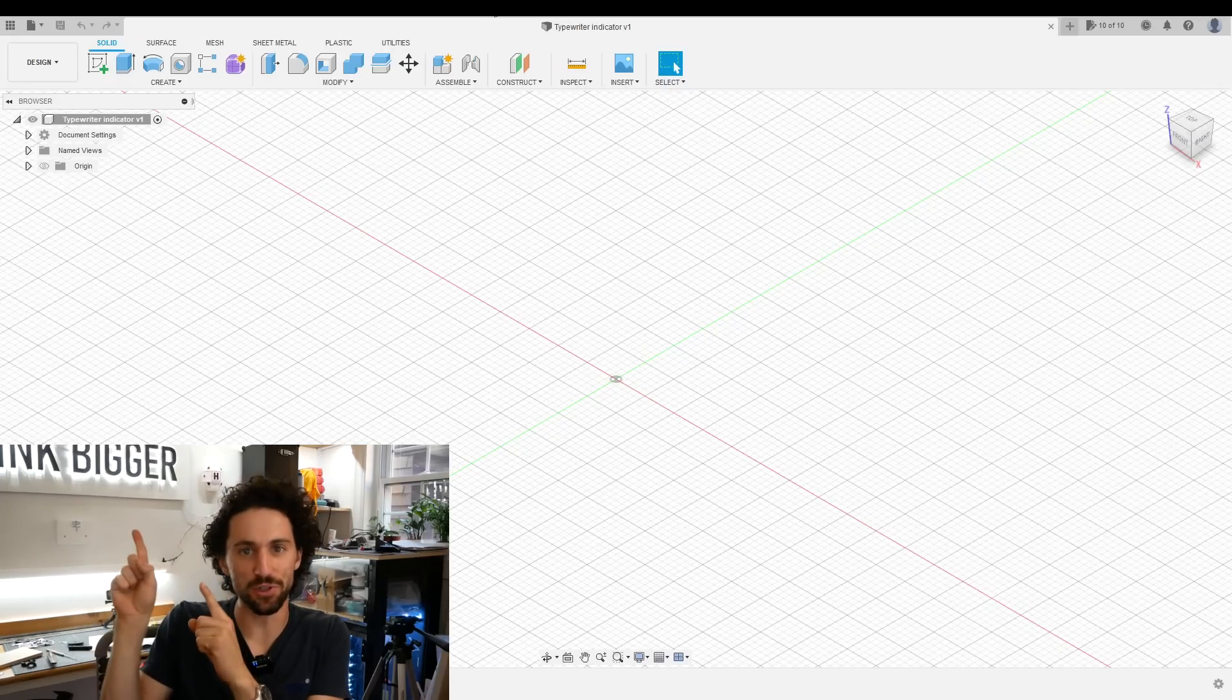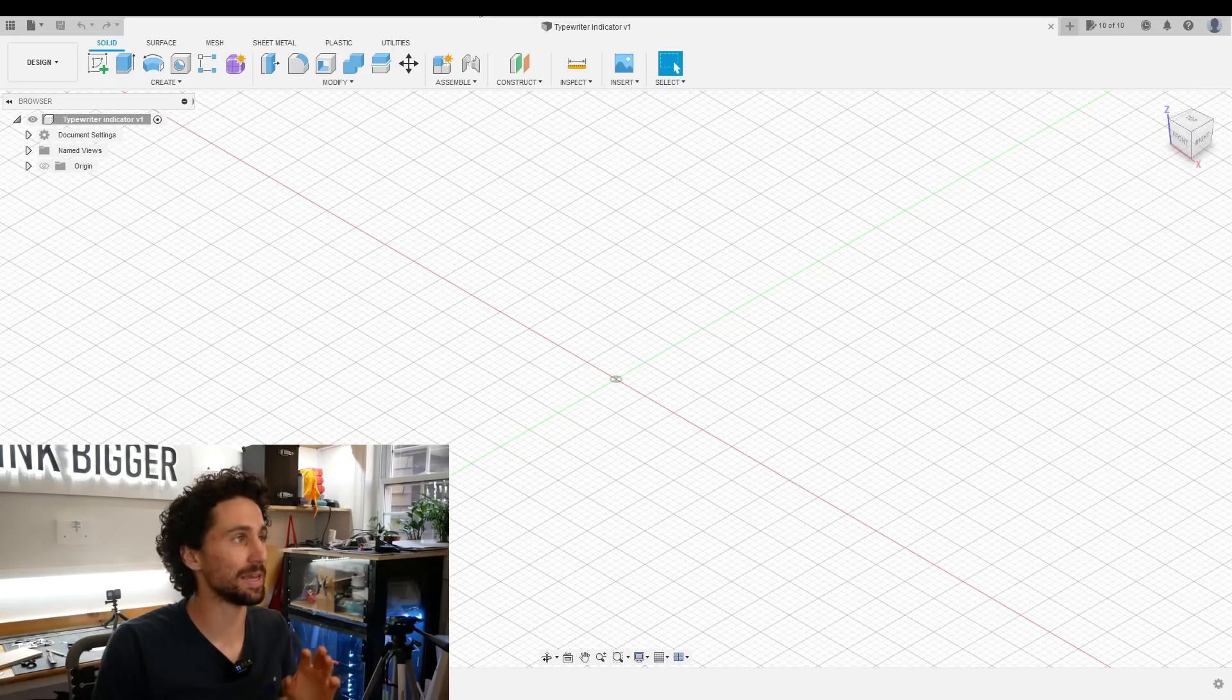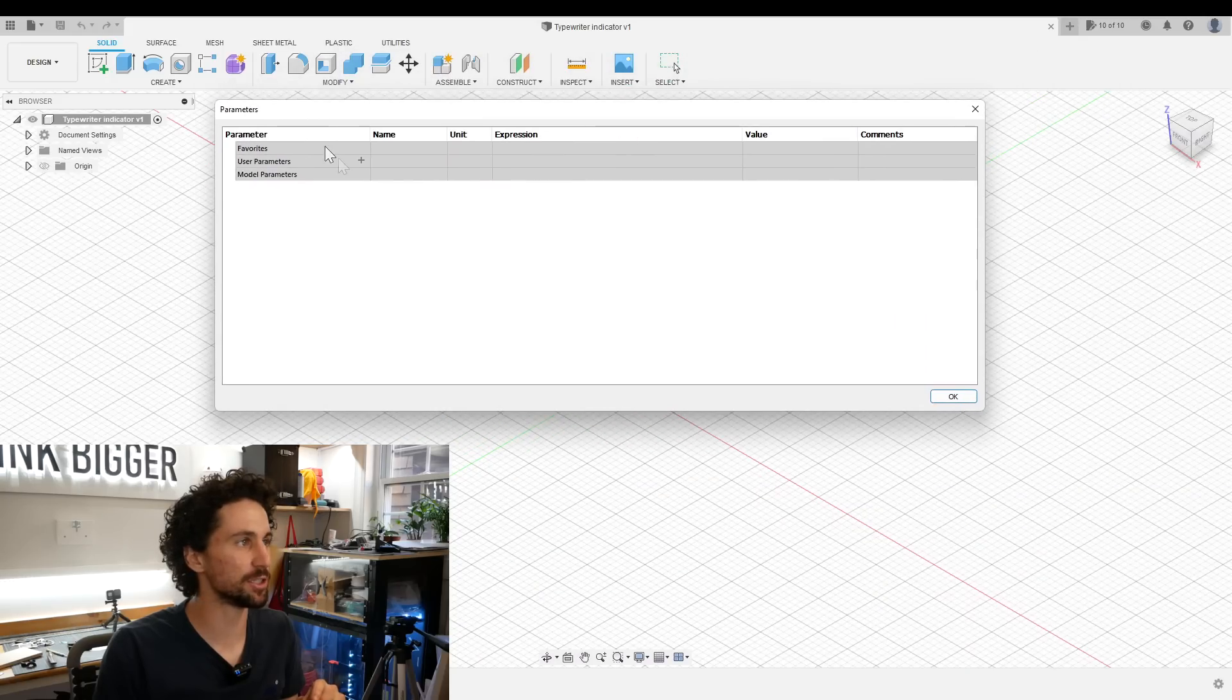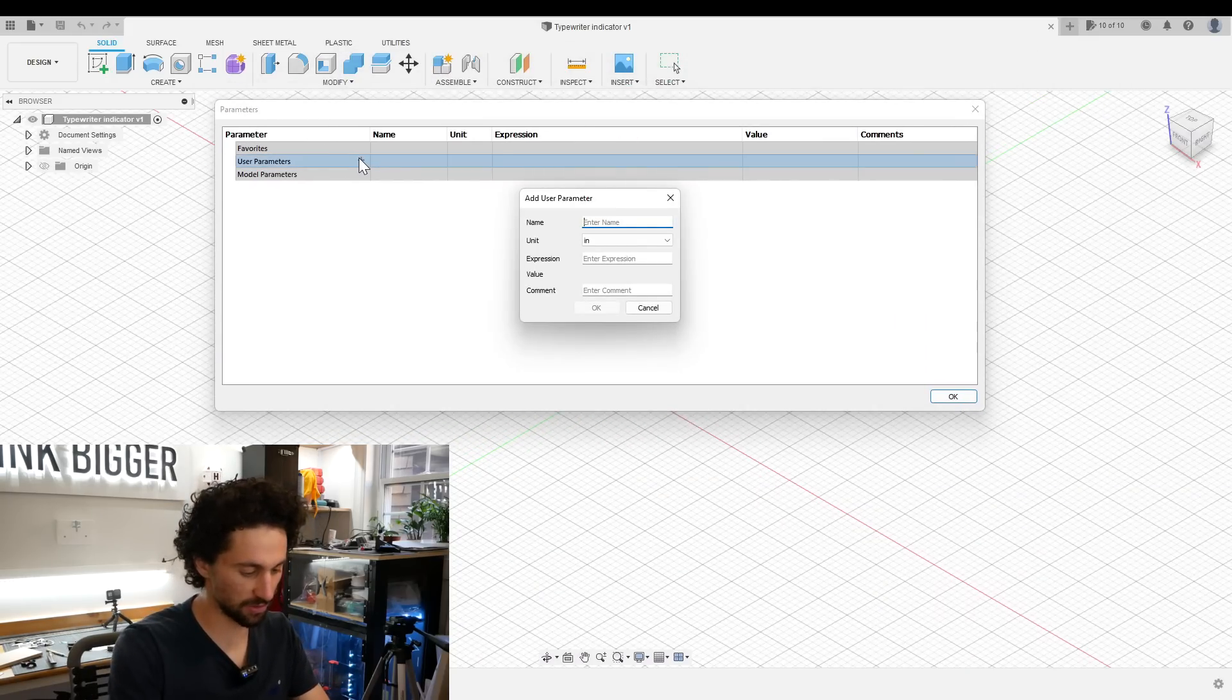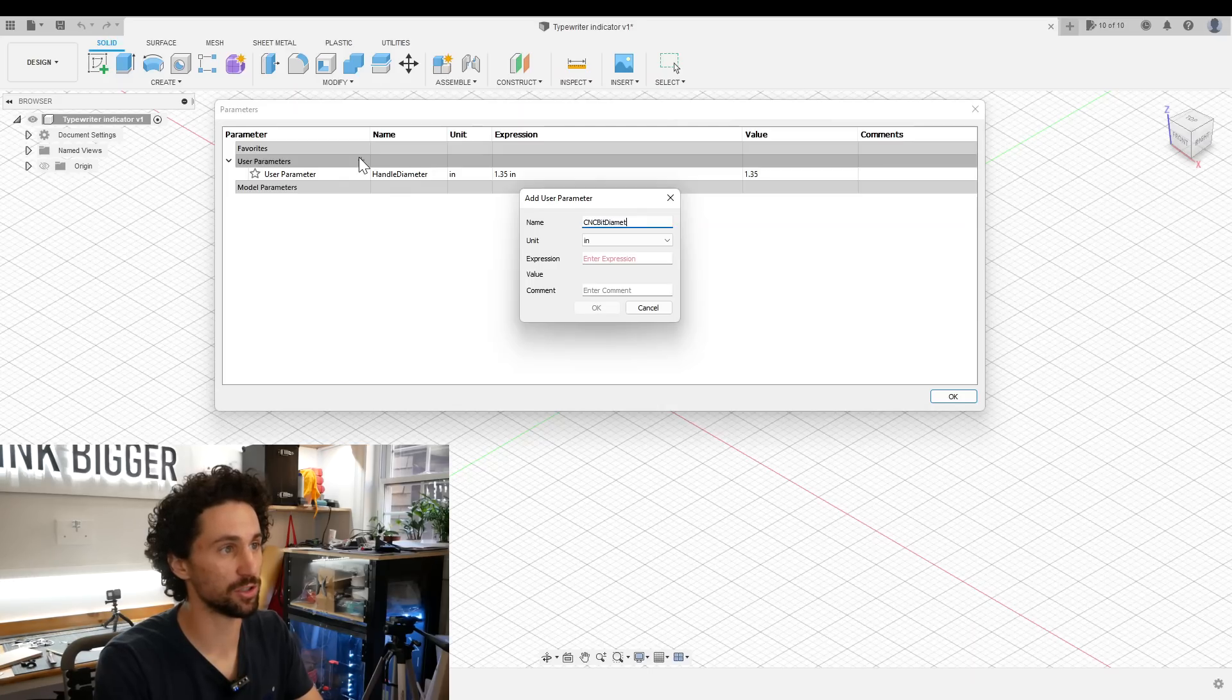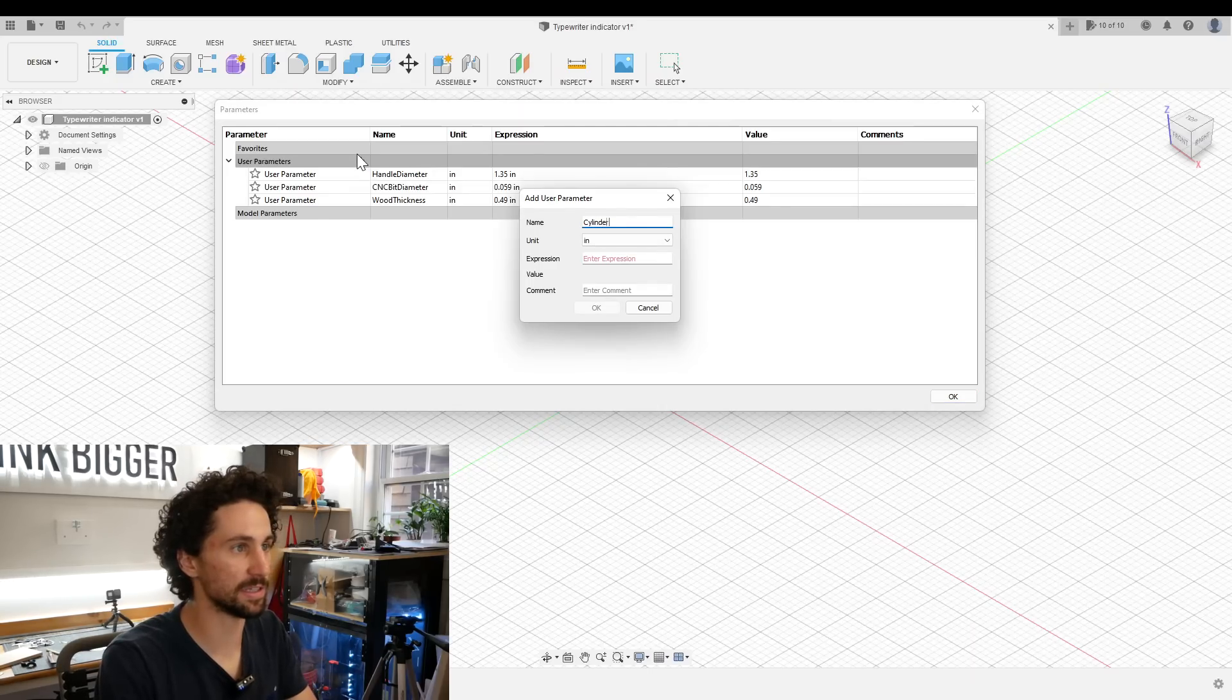I'm in Fusion 360, and as always, I'm going to start by inputting all those dimensions we took as user parameters. So I'll go to modify, change parameters, and start adding those in. Handle diameter, CNC bit diameter, which is a new one for me, and the cylinder diameter.